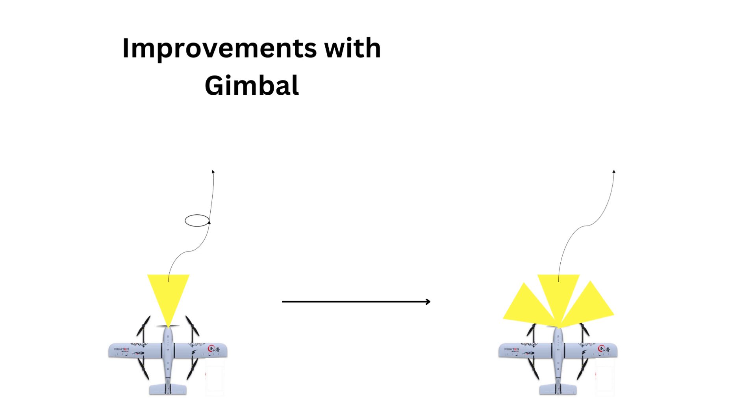By implementing this gimbal, we can use it to see much more than what the path planner assumes because we can look off to the side. We can look behind the drone if we go around a mountain or something that the drone itself can't see very well.